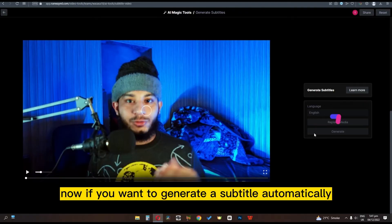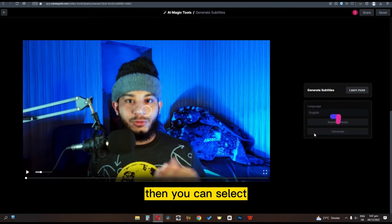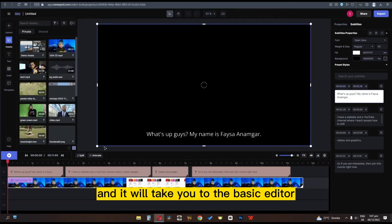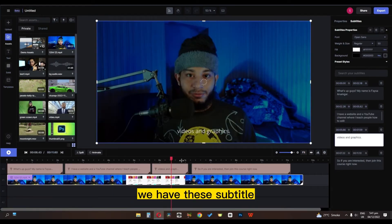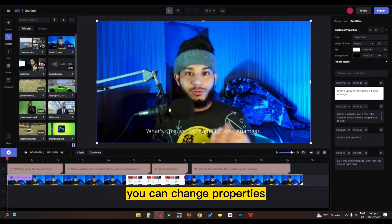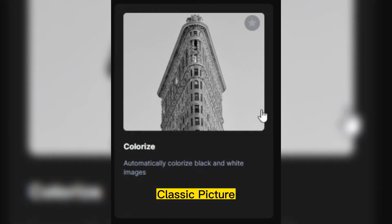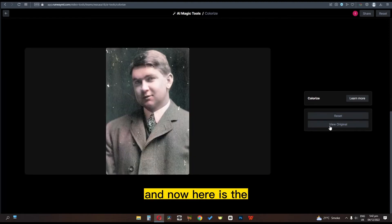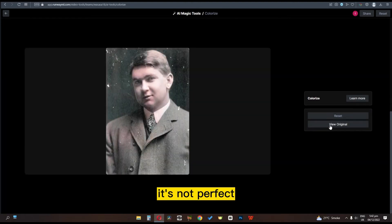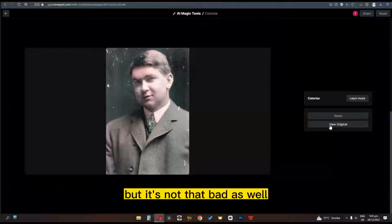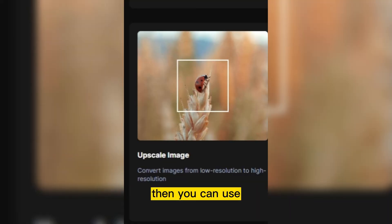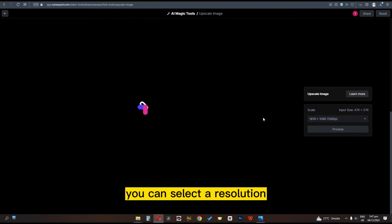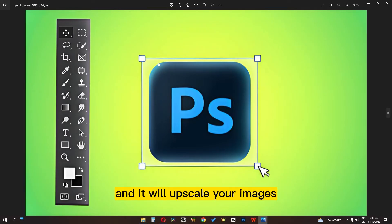If you want to generate subtitles automatically, you can select generate subtitle, click generate, and it will take you to the basic editor where you can see the subtitles and change their properties. You can also colorize classic pictures — I'm uploading this image and clicking colorize. It's not perfect but it's not bad either. If you have low resolution images, you can use upscale image — upload your image, select a resolution, and it will upscale it. Here you can see before and after.